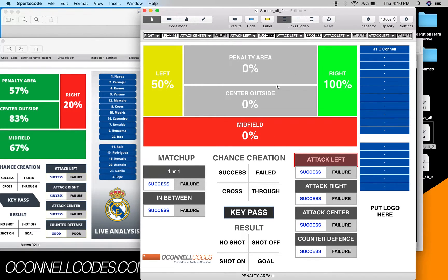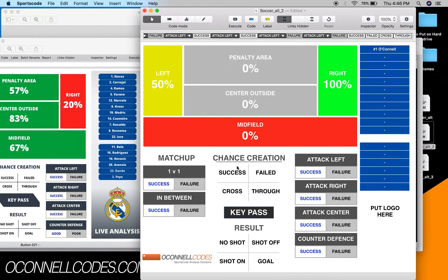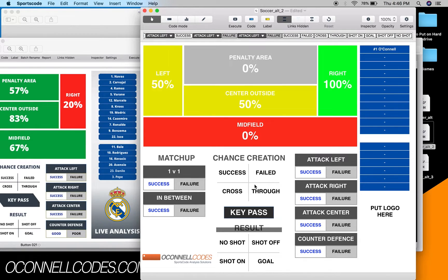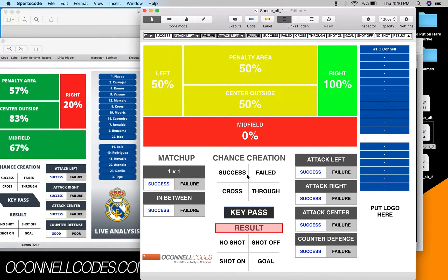Orange or yellow is okay, green is good, red is bad. Then chance creation is - success, failed, cross, and through. You press the label and that activates the instance. Same with the result - you put shot on, goal, shot off, and no shot. These two things change those two things: whether the shot was good or bad changes the penalty area percentage, and whether the chance creation is good changes the center-outside stat.